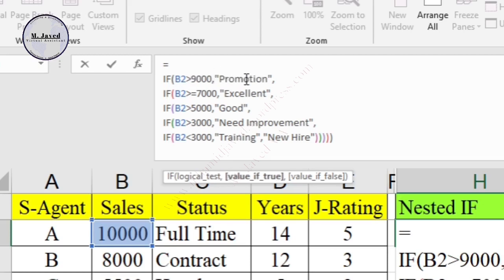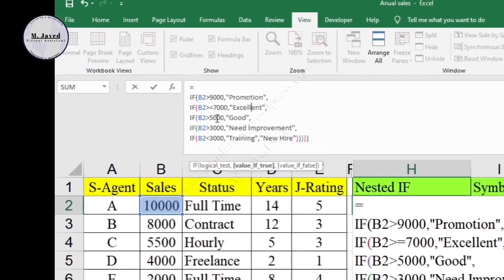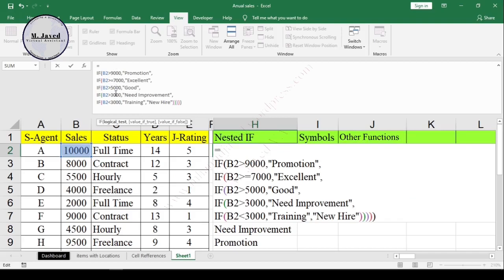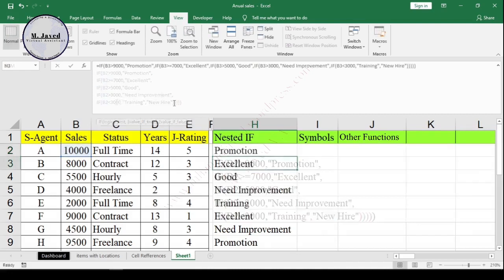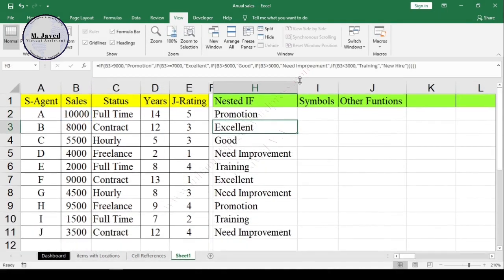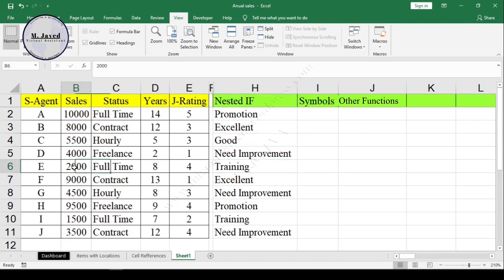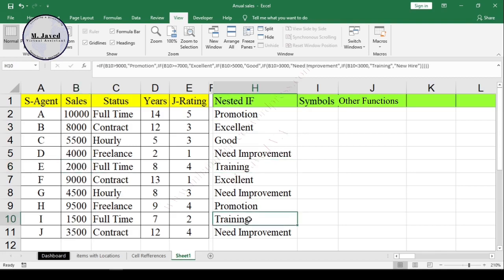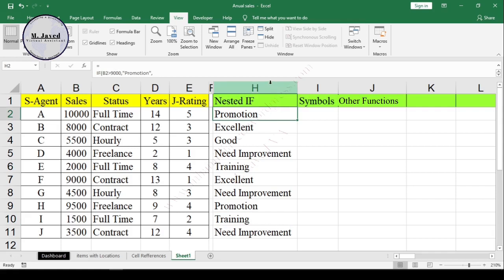If B2 is more than 9000, then give that sales agent a promotion. In exactly the same way, if B2 is greater than or equal to 7000, then give him appreciation accordingly, and so on. Just hit Enter to turn off editing mode. These two agents are still being considered as trainees even when they are with the company for many years. I hope this will be helpful for someone out there — thanks for watching.